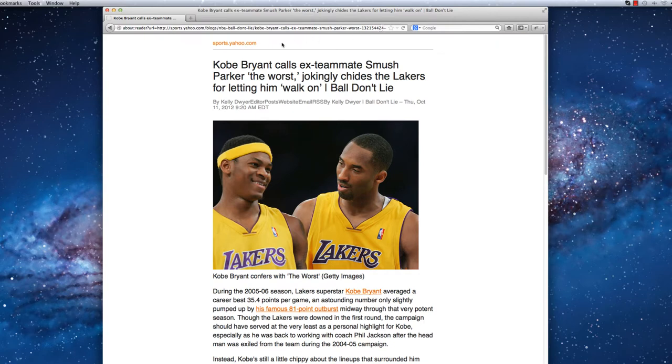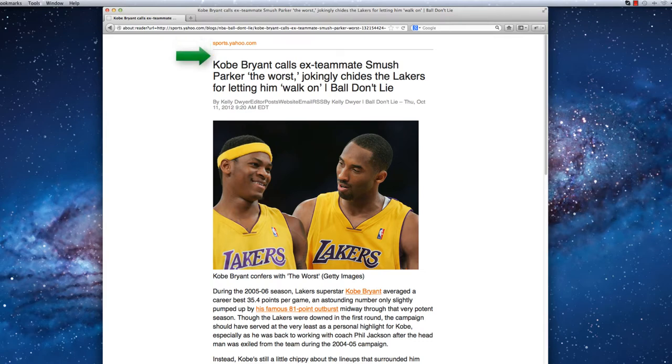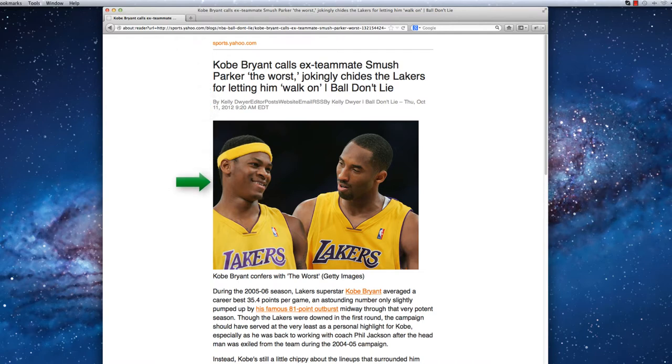After opening Reader Mode, there is an immediate change to the appearance of the article. Gone are the annoying ads and unrelated content. All that remains is the content that is important to the main article, including the name of the hosting site, the article title and author, any important images, and of course, the main body.